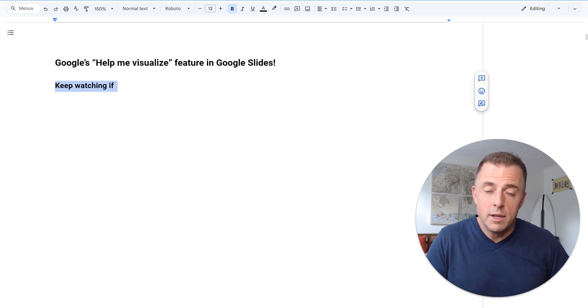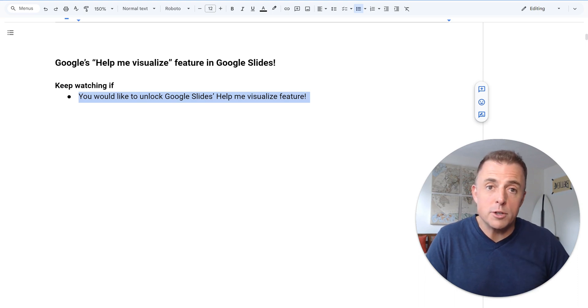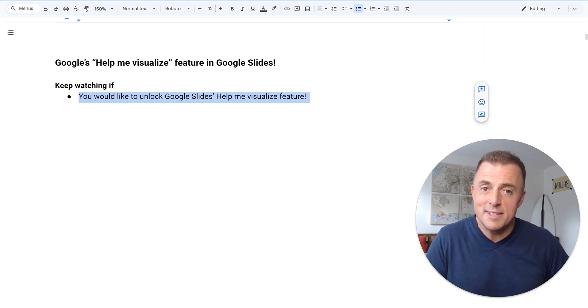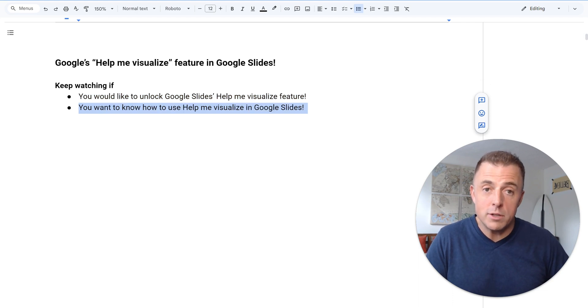Today we're going to cover Google's Help Me Visualize feature in Google Slides. Keep watching if you are here to learn how to unlock that feature, Help Me Visualize, in Google Slides, or you're just here to learn how to use the Help Me Visualize feature in Google Slides.